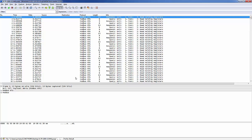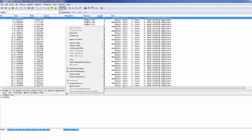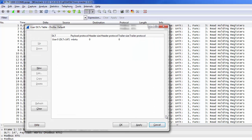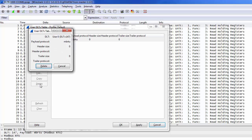If you need to remove the Modbus RTU decoding, right-click in the Packet Details pane, go to Protocol Preferences, and select Encapsulations Table. Then select the entry in the table, and click Delete.